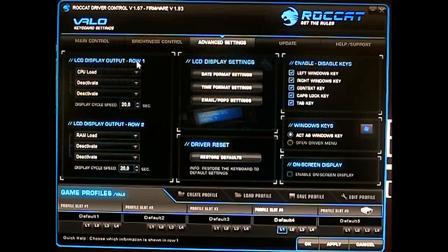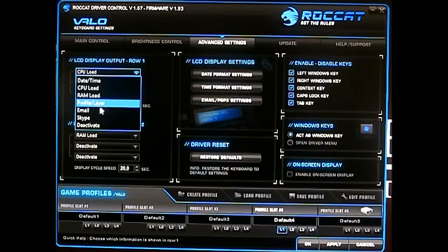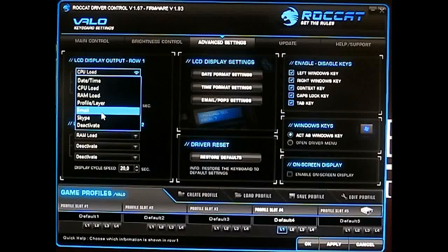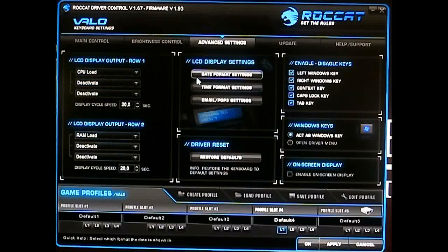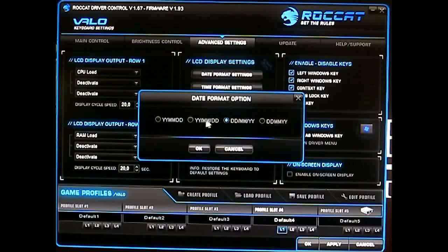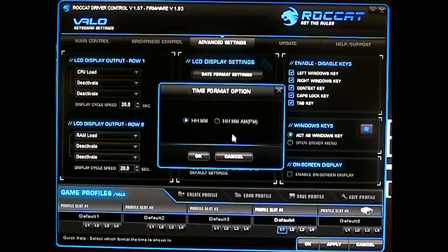The Advanced Settings tab includes the SCD display output, which is deactivated by default. You can enable it to show the date and time, CPU load, RAM load, current profile, and layer. You can also display email or Skype notifications, or deactivate it completely. The date format can be set to YYMMDD or DDMMYY, and time format supports 12-hour with AM/PM display.